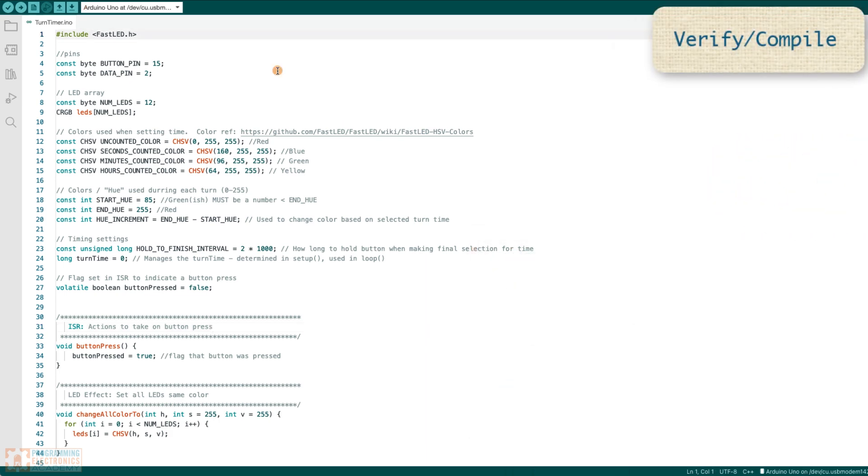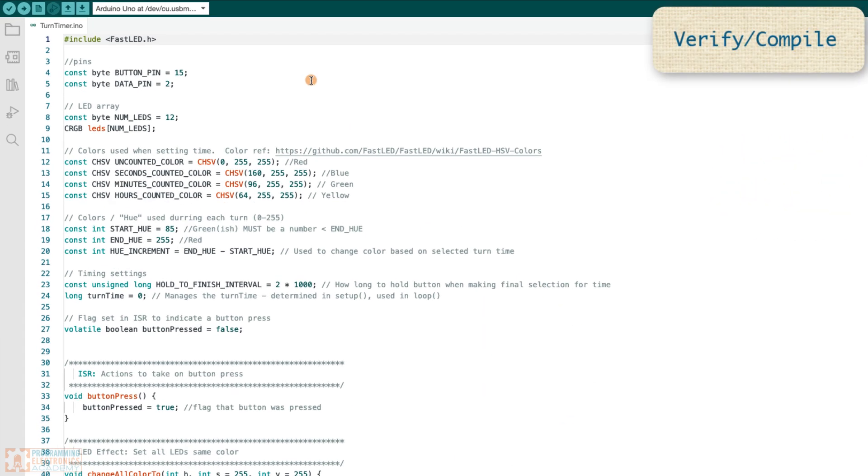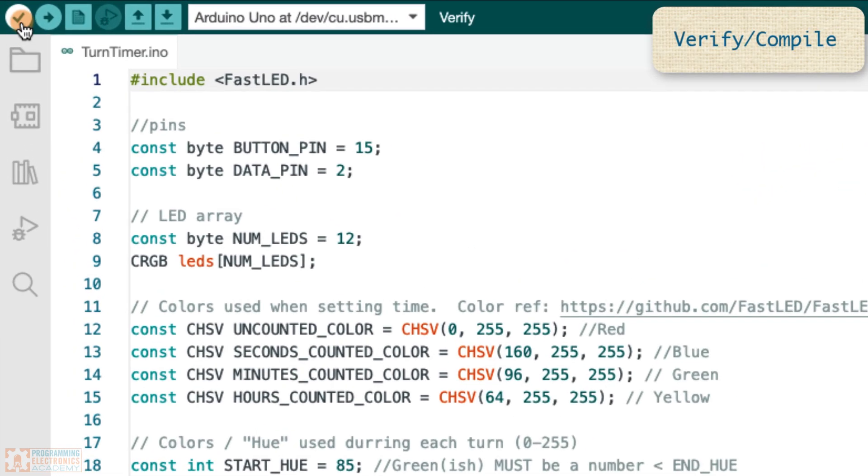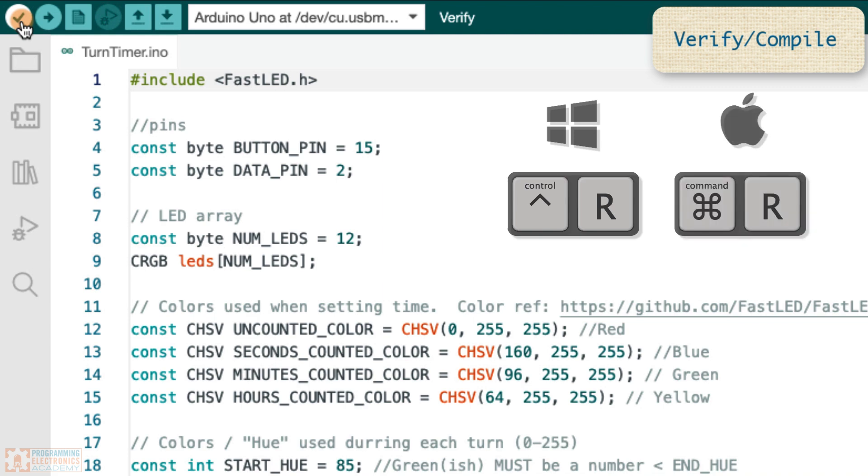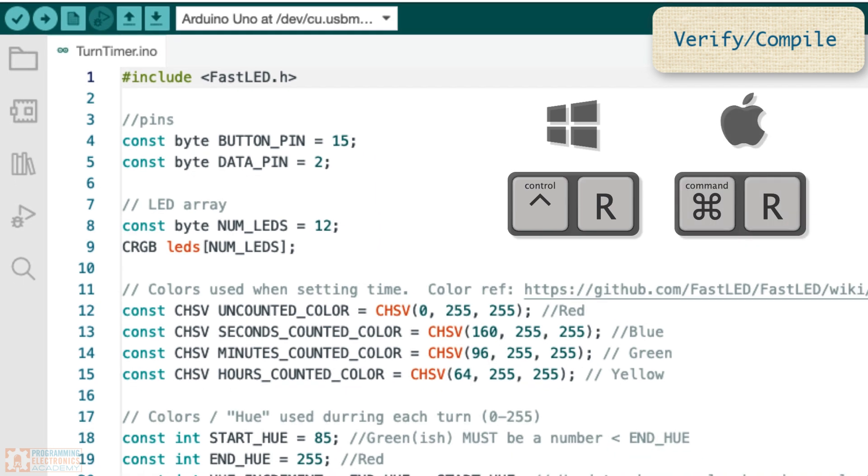All right, the first shortcut you're gonna learn is for verify. So you should be verifying frequently. This little button right here, that is Control R on a PC and Command R on a Mac.